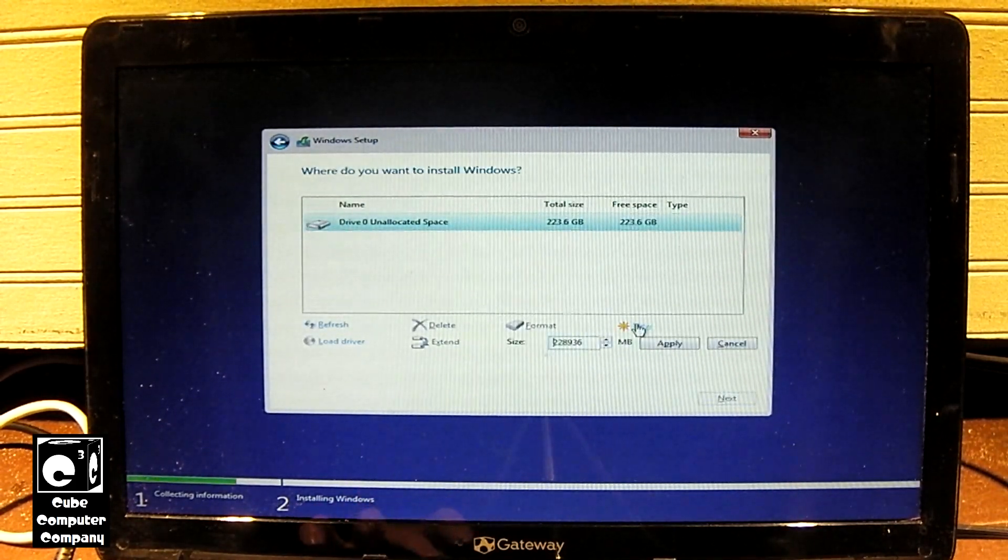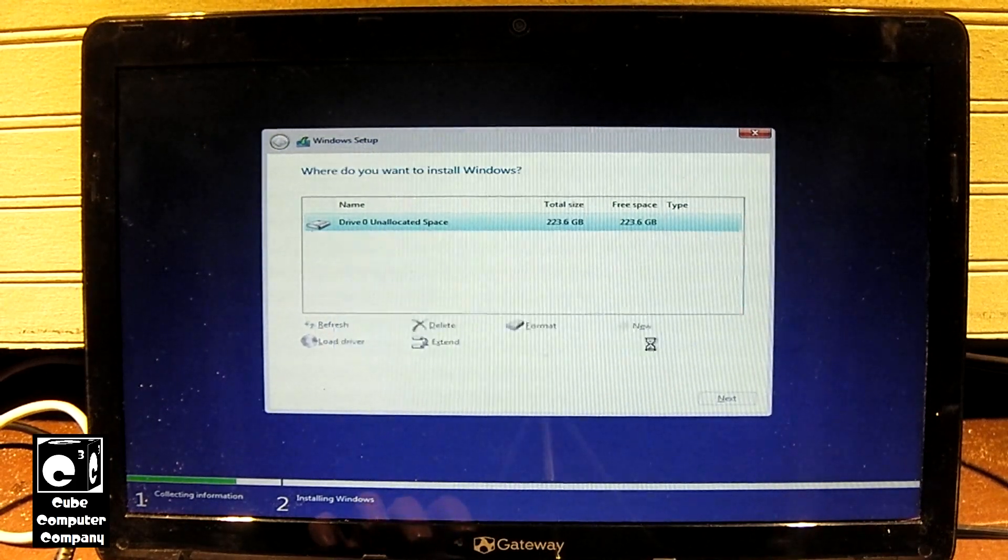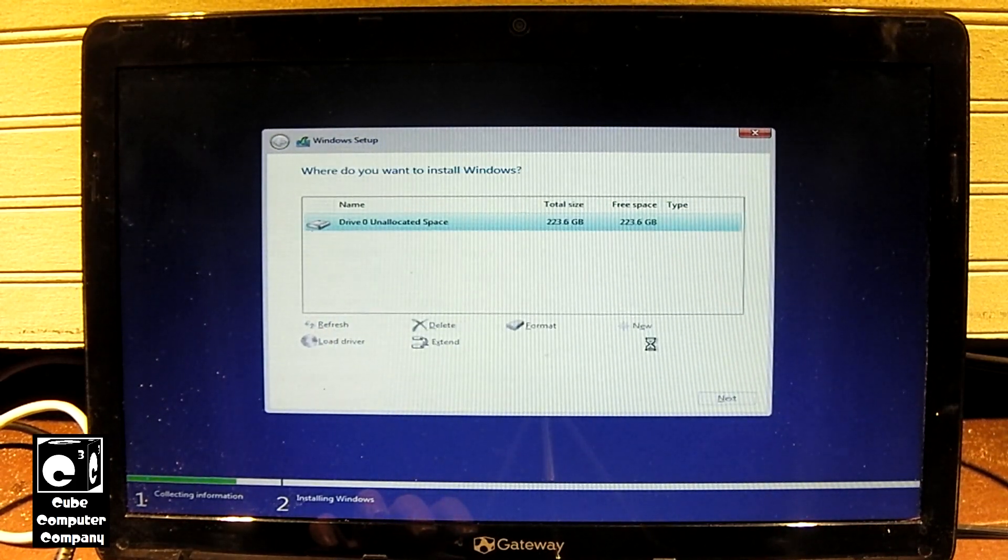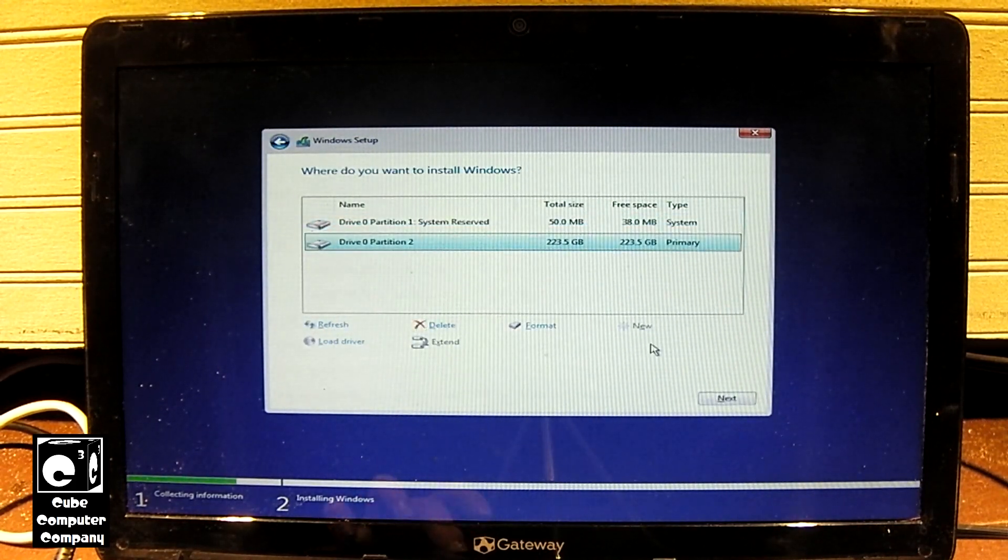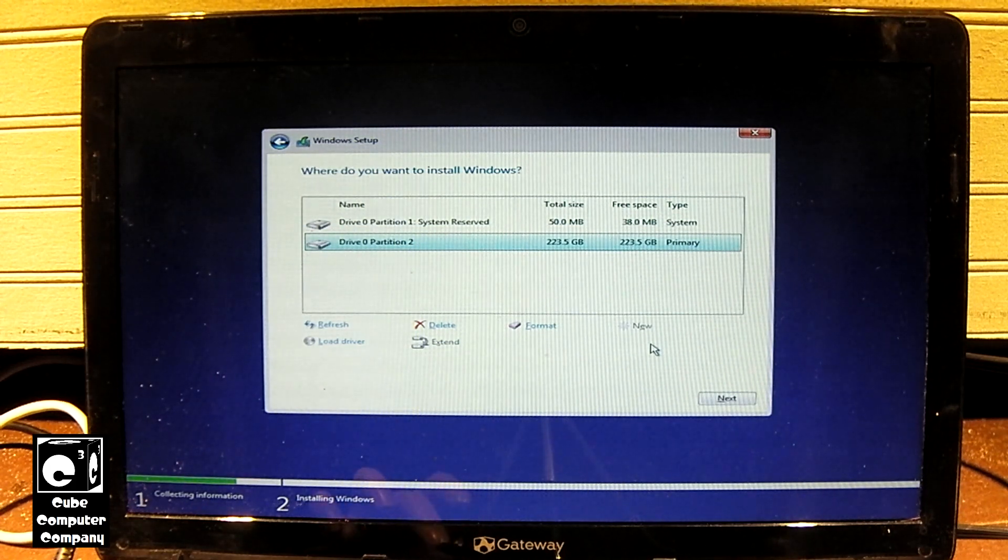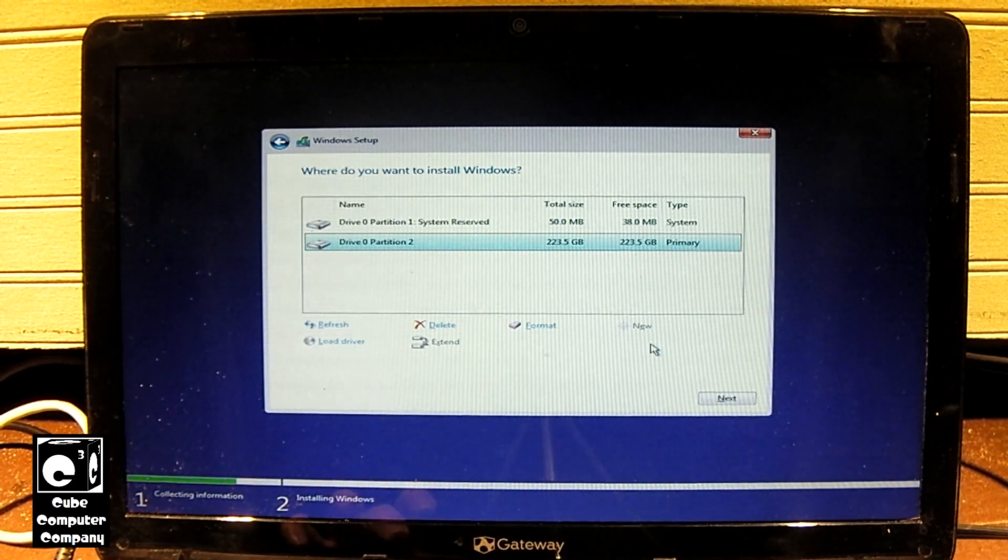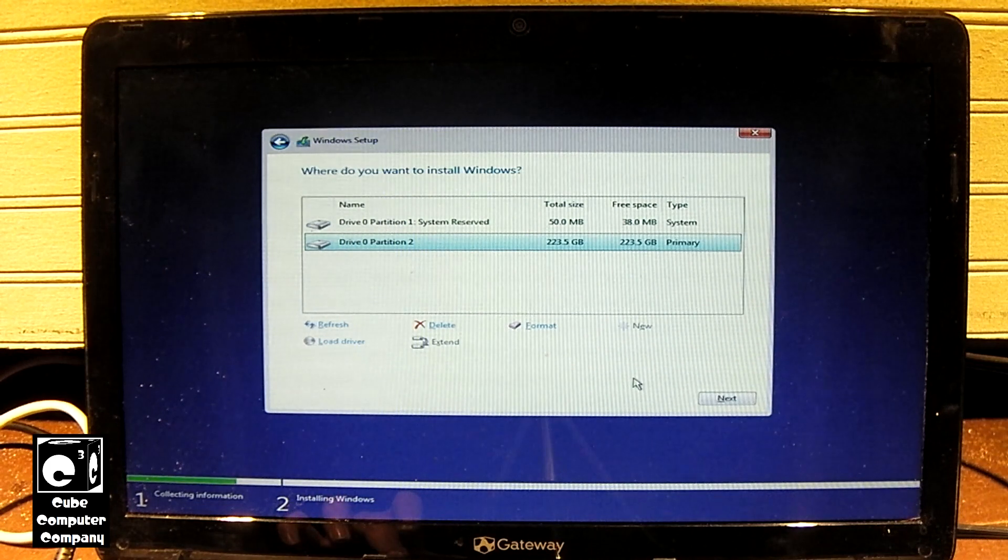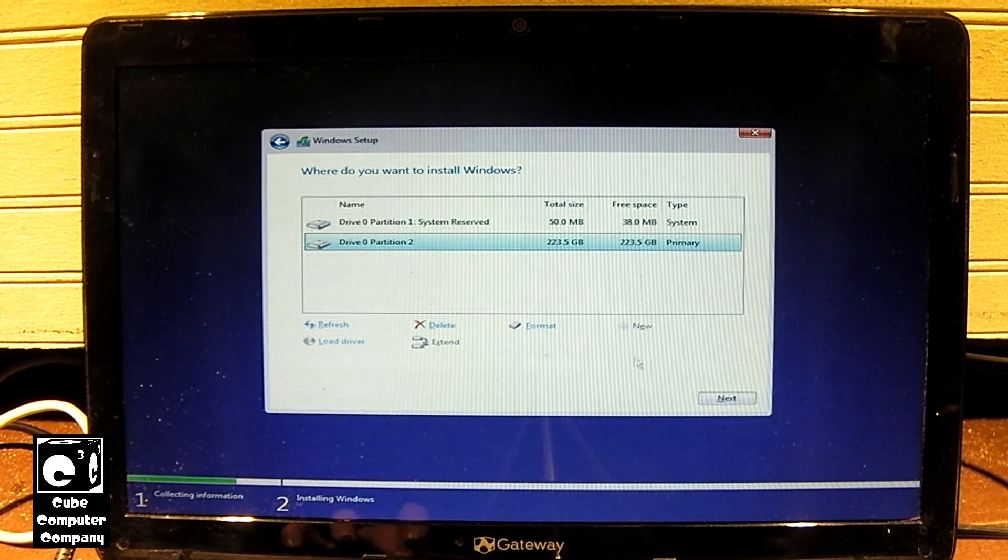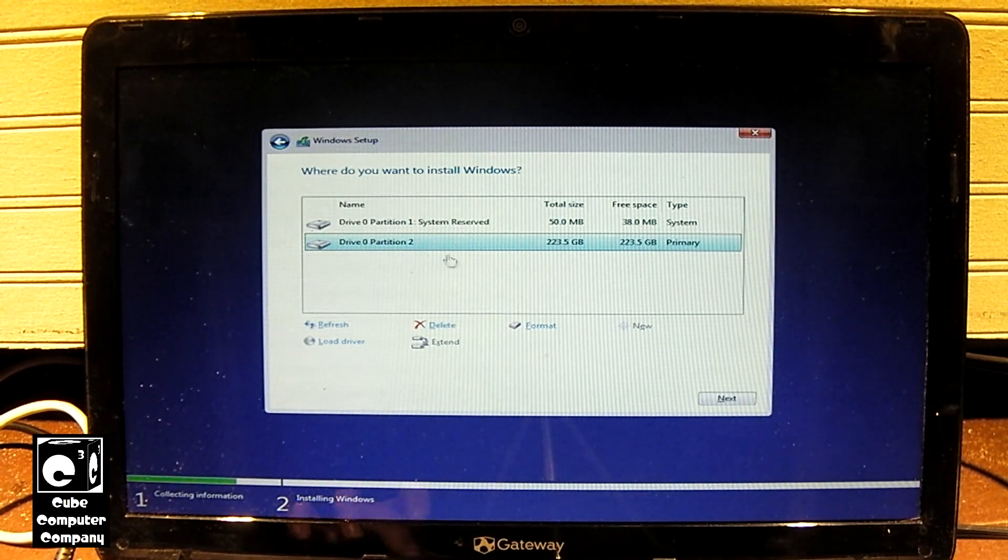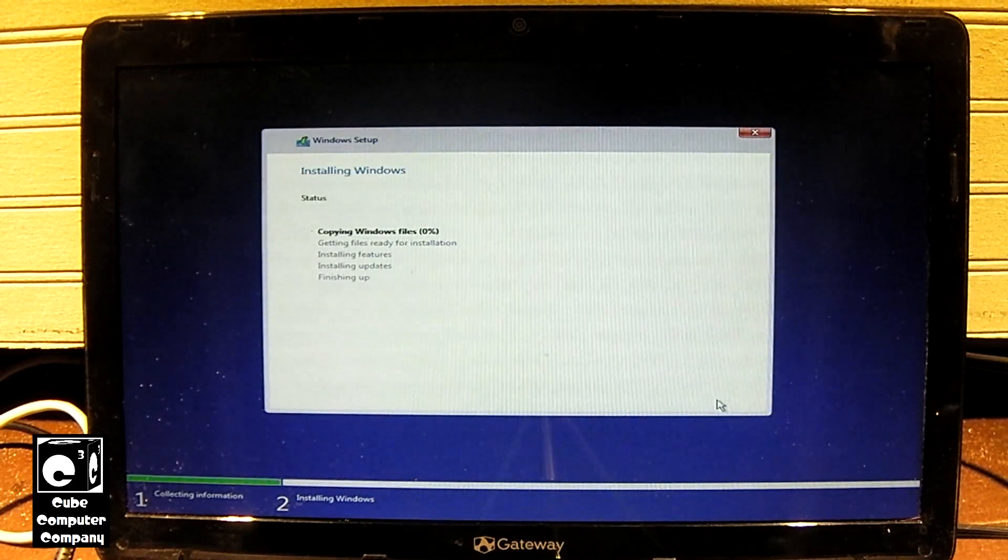Select New. Apply. Hit OK. And we can see it did create a system reserve partition, of course, on drive zero. The same drive that Windows is getting installed on, so leave it where it's at. Select Next and we'll let this install.